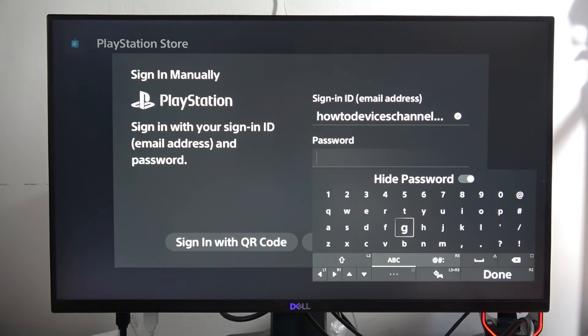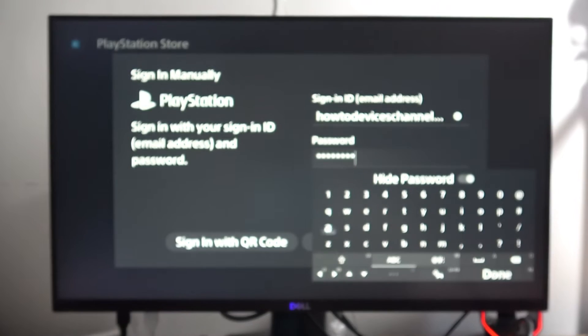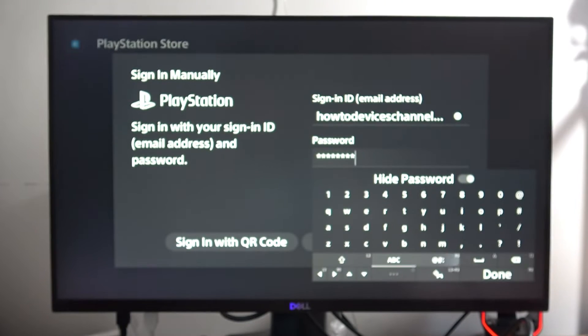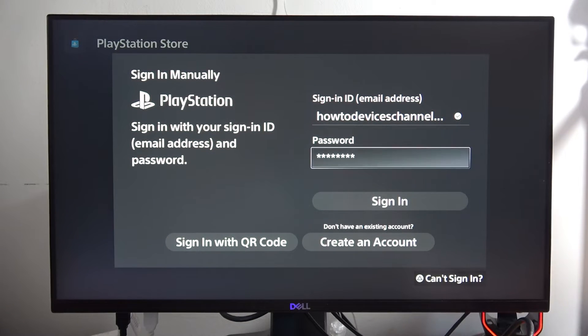Below, you have to input your password, so that's what I'm going to do. The same as before — go to Done and then tap to sign in.